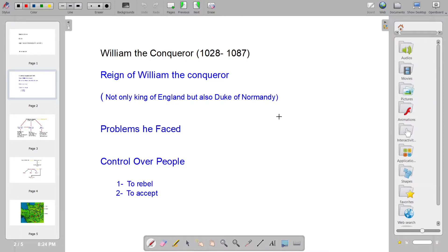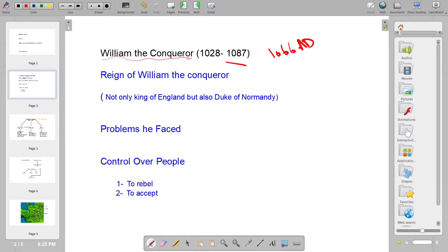The first king after the Norman Conquest is William the Conqueror. He belonged to France and started his reign in England from 1066 AD till 1087 AD. First we will discuss how the people of England accepted him as king, and what different problems he faced when he was imposing his kingship on the people of England.